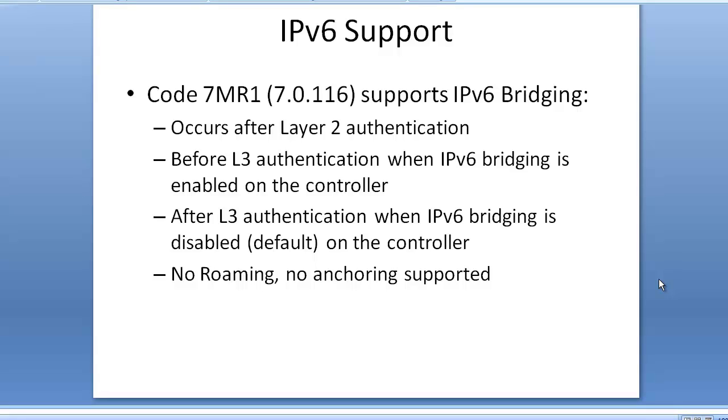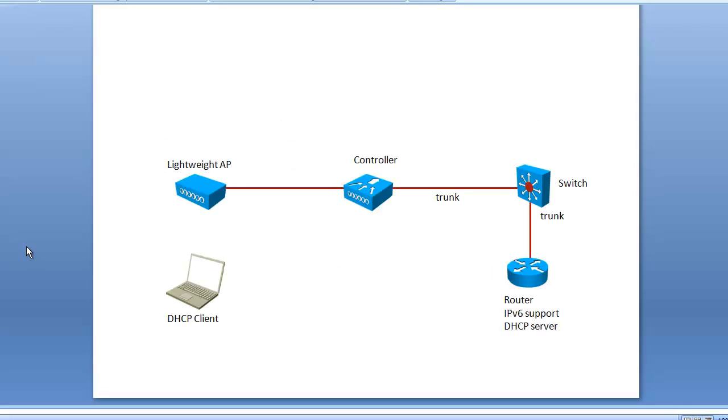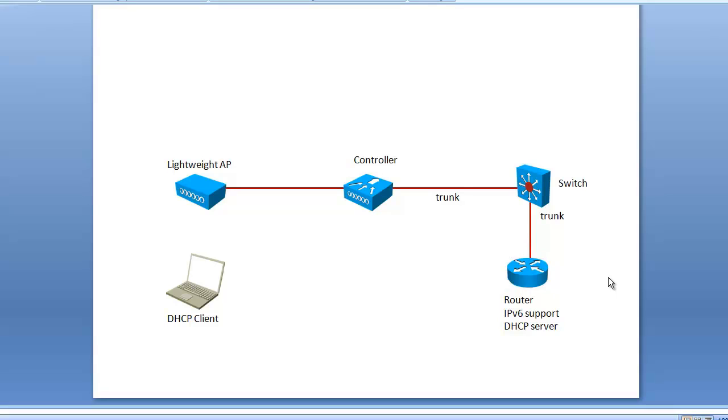Before going there, let me show you my topology and how we're going to work here. I have an access point connecting to a controller. Between the controller and a router I have a trunk going through a switch, and this router is going to be my IPv6 DHCP server. Everything IPv4 is going to be done on the switch. Then I have a wireless client which is going to test this topology.